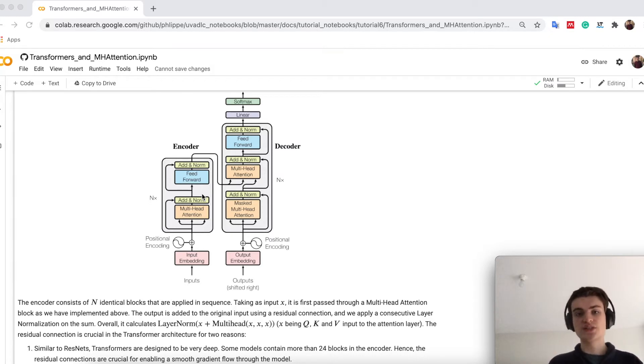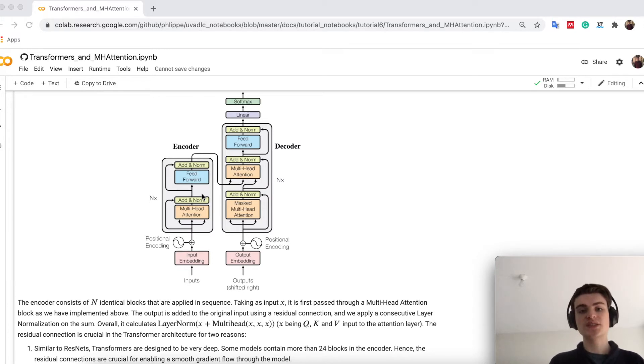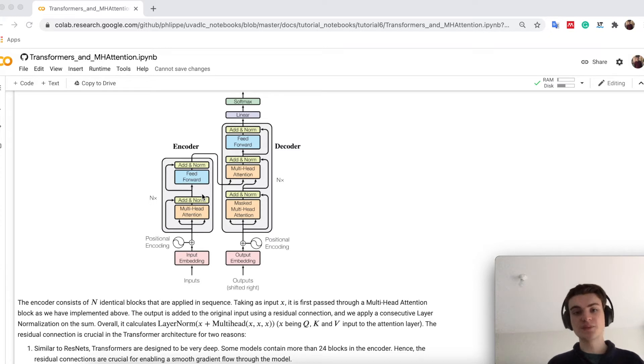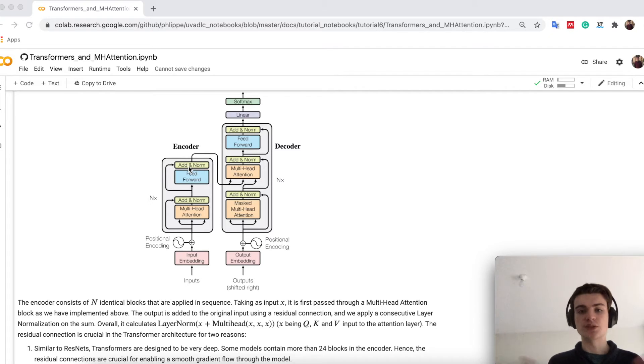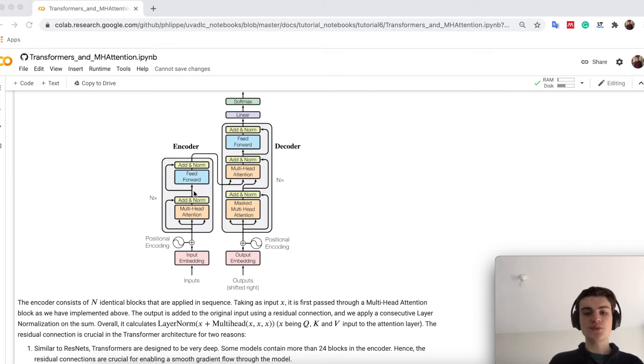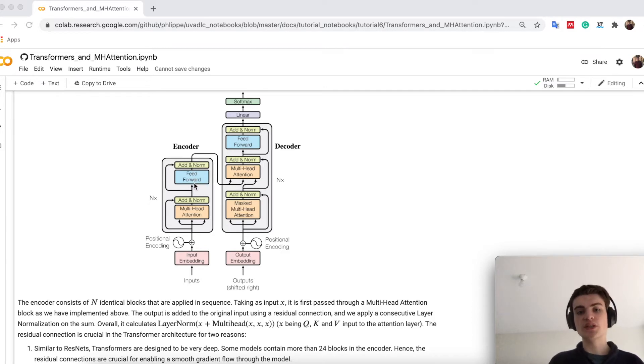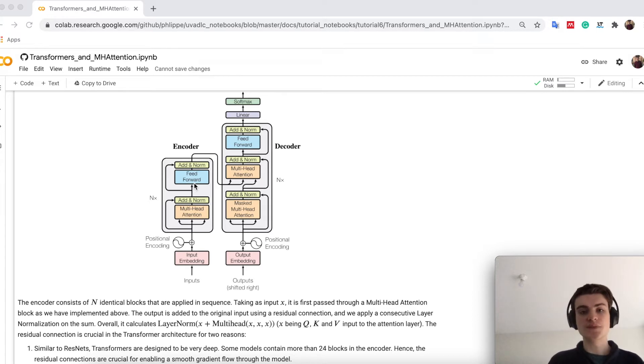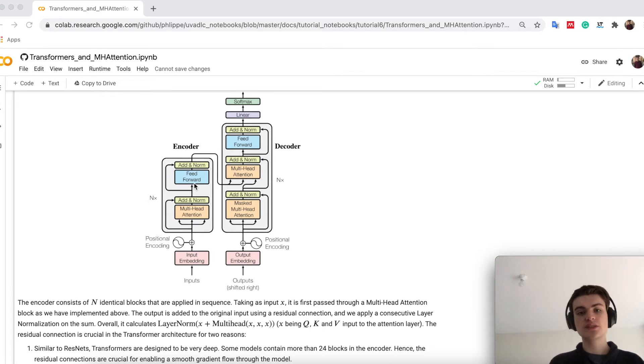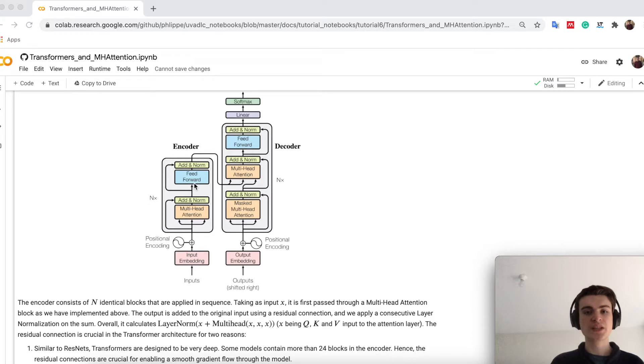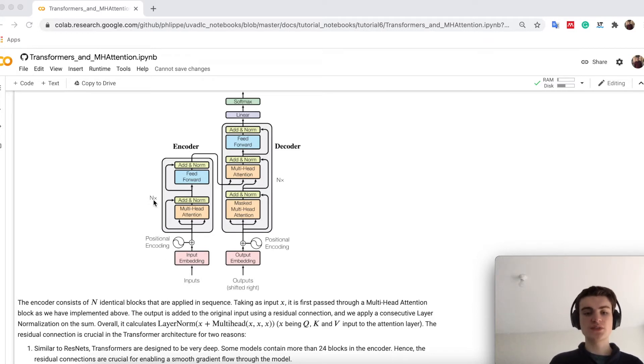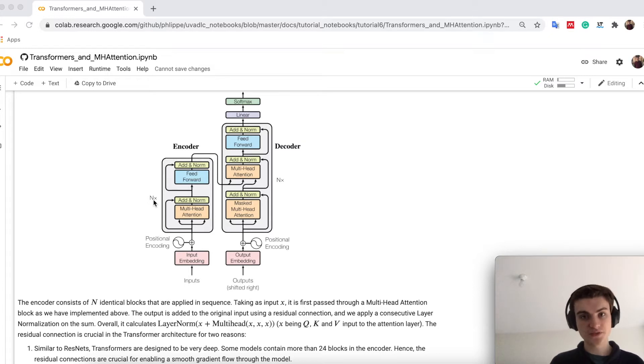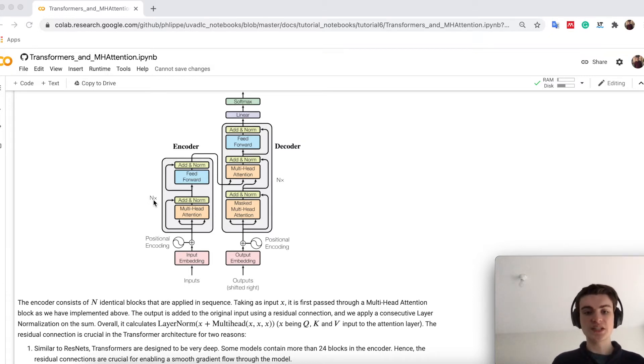So if you run a transformer without residual connections after initialization, it cannot distinguish between which features actually came from which word, and therefore the output will be all the same. Basically one big average if you don't do residual connections. Afterwards, you apply a feedforward network. So this is a very small MLP which is actually wide. You increase the hidden dimensionality. This is chosen in contrast to a deeper MLP because it's just faster to run. And this block we just repeat n times so that we get the full transformer architecture.